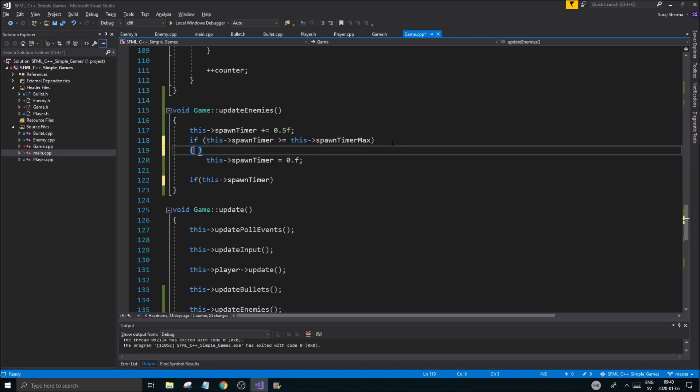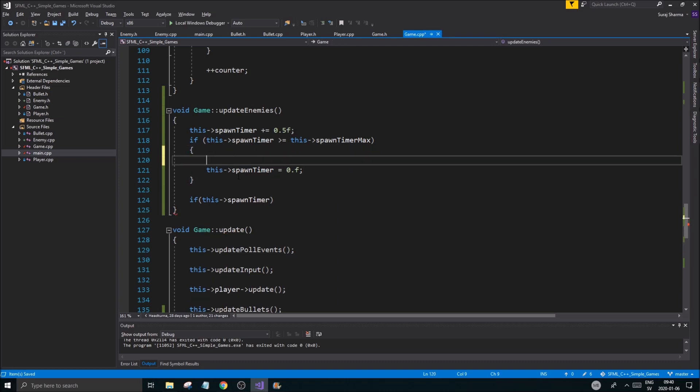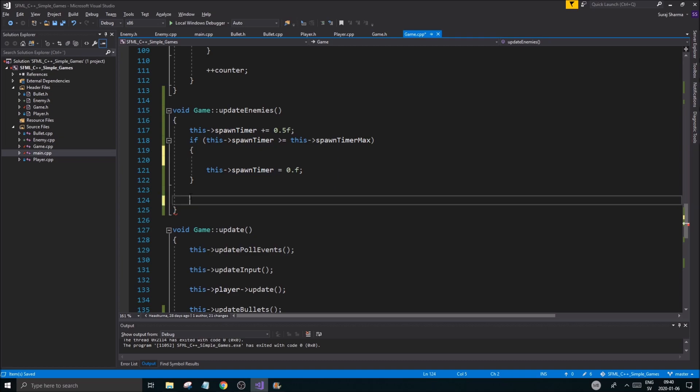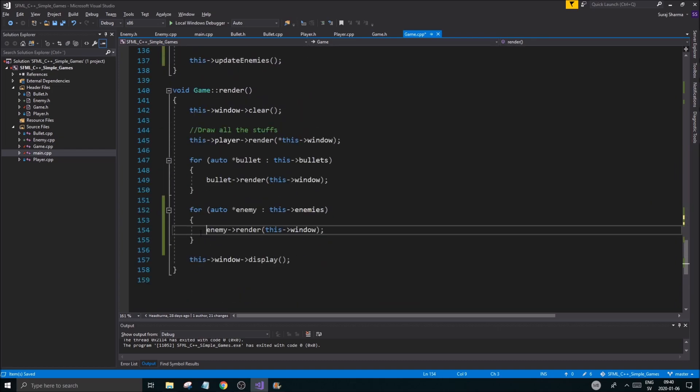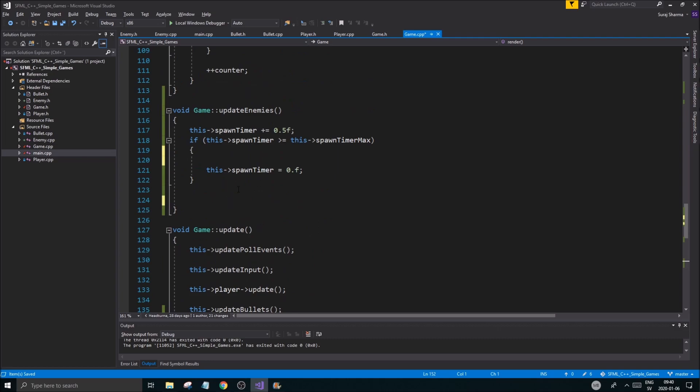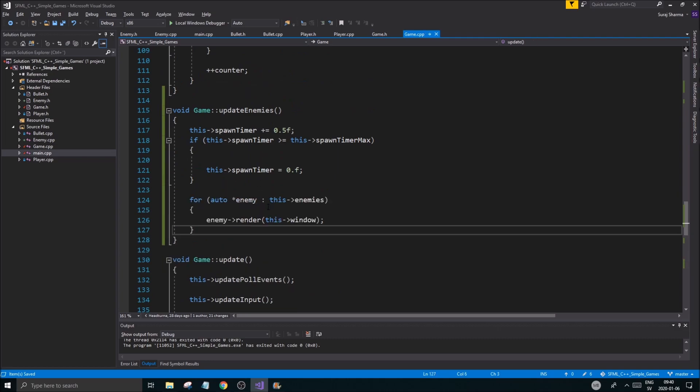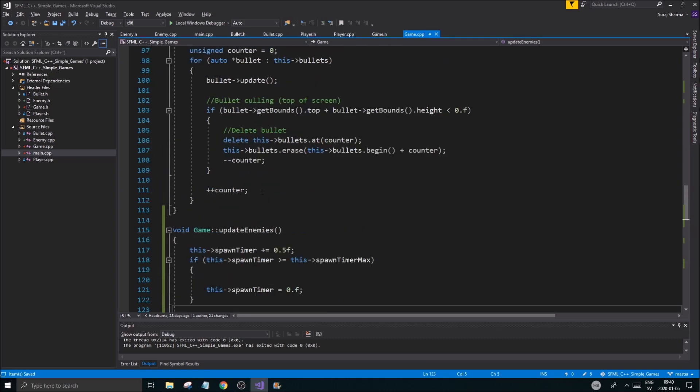initEnemies, so initEnemies and updateEnemies, don't forget to call these functions as well, otherwise you're going to have a hard time figuring out what's going on. So if this spawnTimer... let's see. Actually when this happens we're going to spawn an enemy. So I'm going to do all that in one go here.